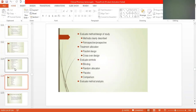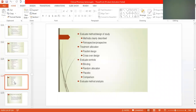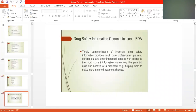This is all about what we are discussing: the clinical studies. Then drug safety information communication. We have to inform the Federal Drug Agency of the United States. This includes timely communication of important drug safety information.